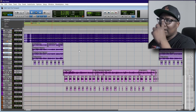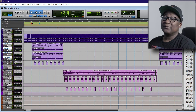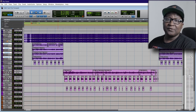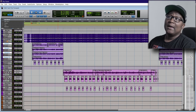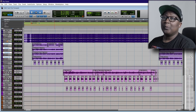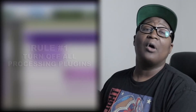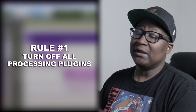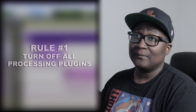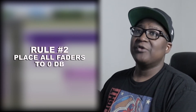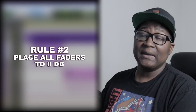Alright, that was a nice take. Let's say for instance you want the chorus to be sent stem by stem. What you're going to do is make sure all your plugins are turned off — either turn them off, make them inactive, or bypass them — and then make sure that they're all at zero dB.